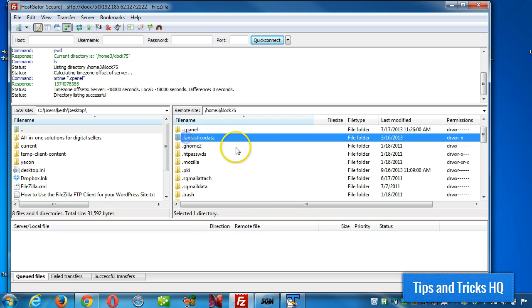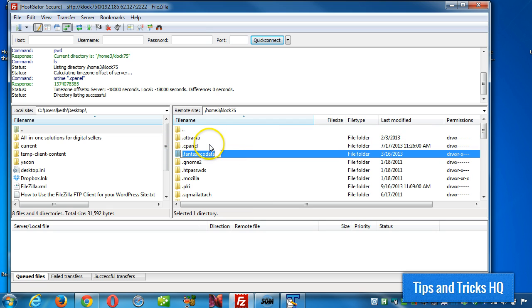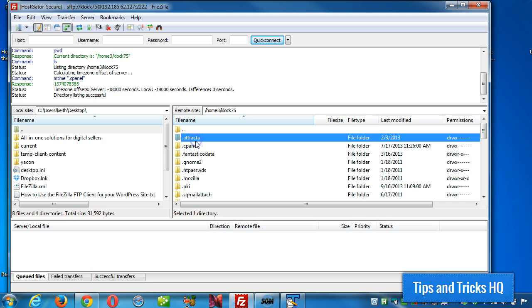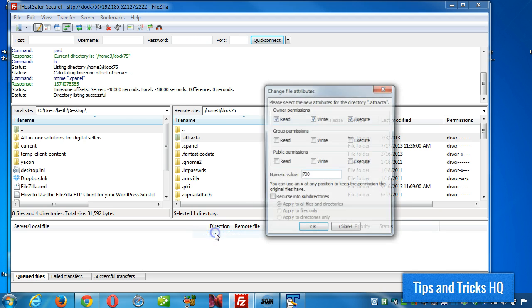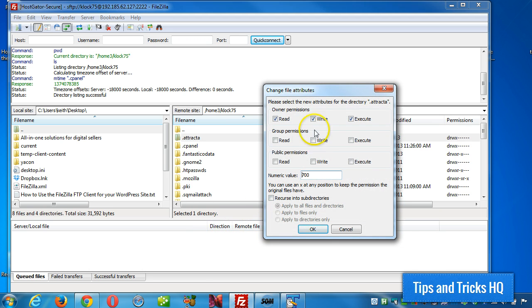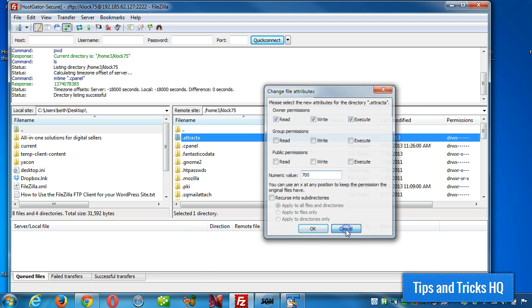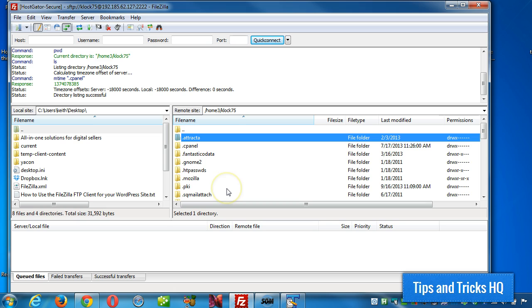And at the same time, since you have FTP, there are certain permissions that are required to use WordPress. So you can right click a directory, click on file permissions, and then set the permissions appropriately. I won't get into that in this video, but I just wanted to show you the possibility and how you were able to do that.